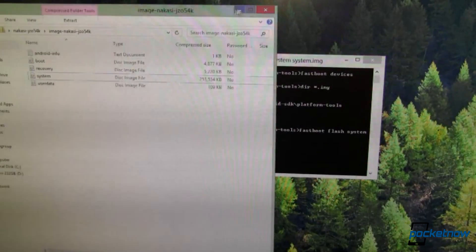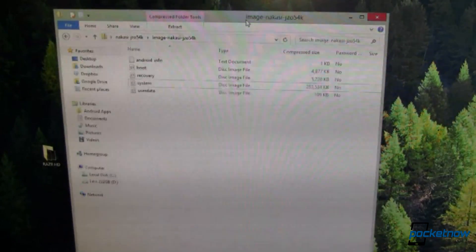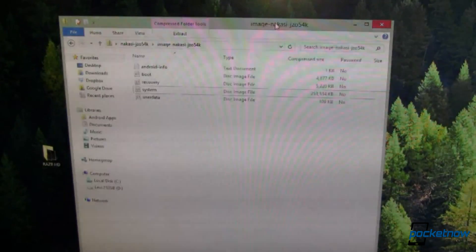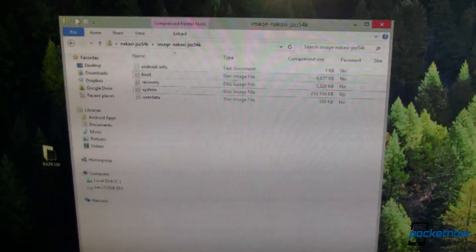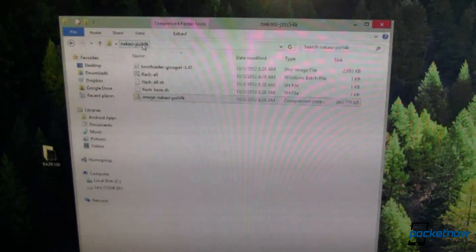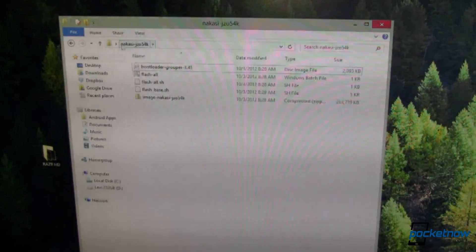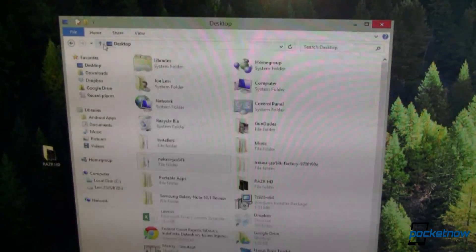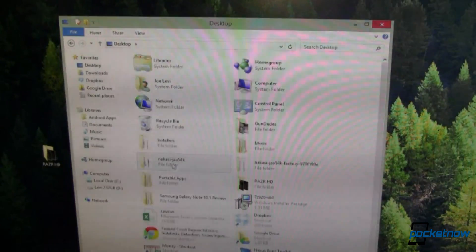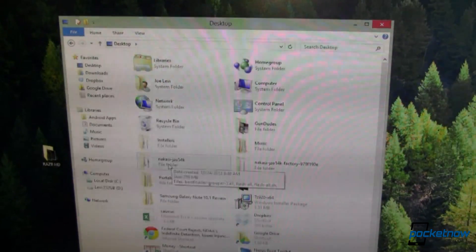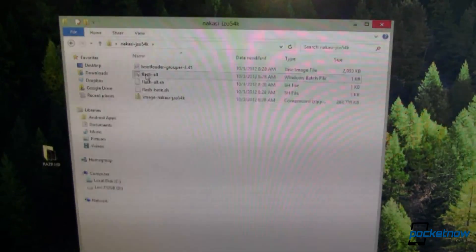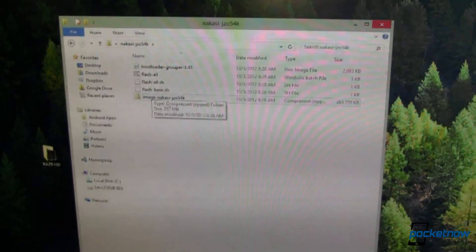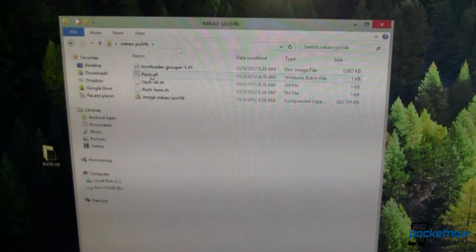And that is over here. This is the image file, or the stock image file that comes for the Nakasaki, which is the Nexus 7 that I have. I've gone ahead and opened this up a little bit. Let me navigate back here. So I've got this Nakasaki. I've gone ahead and unpacked it. And I've got this flash all, flash all sh, flash base dot sh, and then this compressed file.